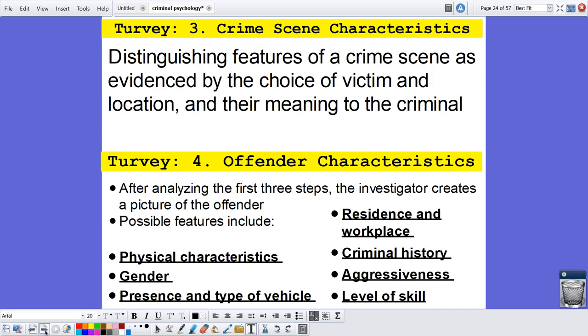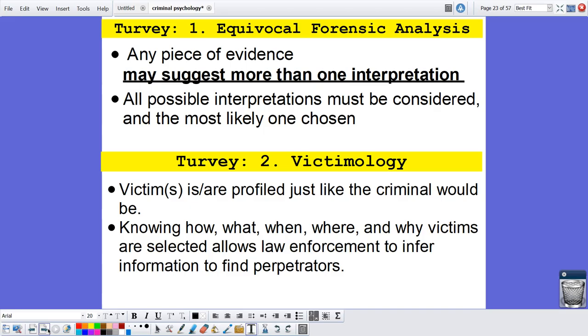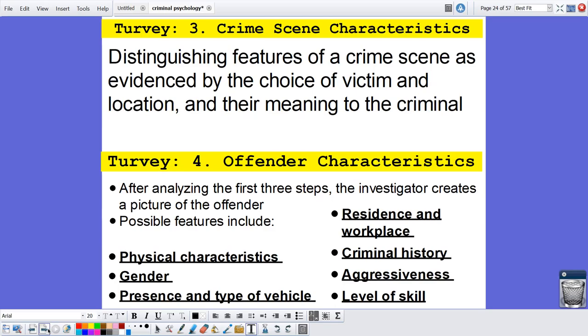Essentially, both models get to the same goal — we want to create a criminal profile of the offender. We're making inferences based on how they conducted the crime: who did they choose, why, and what was the purpose and motive behind the killing? That's going to help us paint a picture of the offender so we can eventually catch them.